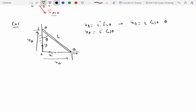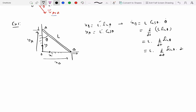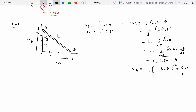We are taking the derivative with respect to time while the right-hand side is a function of theta, so we introduce a change of variable: d over dt of L sine theta equals L times d over dt of sine theta, which gives cosine theta times theta-dot — so L cosine theta times theta-dot. Differentiating once more: x-double-dot B equals L times negative sine theta times theta-dot squared plus cosine theta times theta-double-dot.